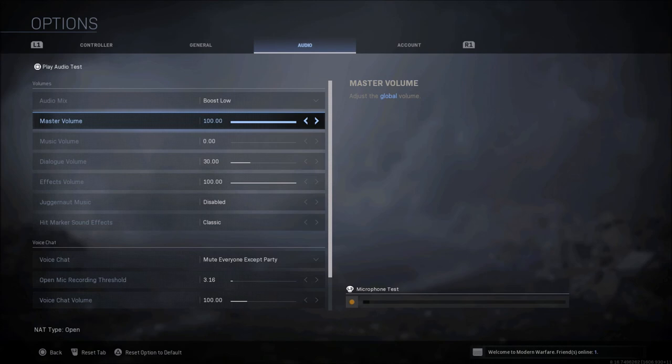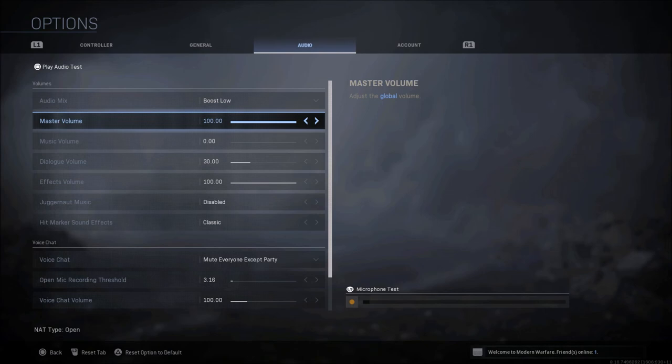Some people turn this way down, that way they can crank up their headset and a lot of the stuff that's going on is not that loud. Warzone is not as bad to me as multiplayer. Multiplayer is extremely loud with gunfire and killstreaks, so you may not want to turn this down too much in Warzone, but just kind of whatever sounds the best, you set it there.